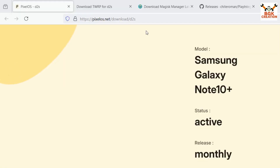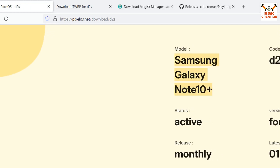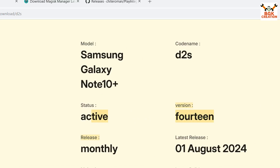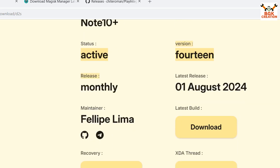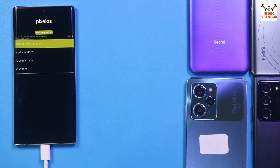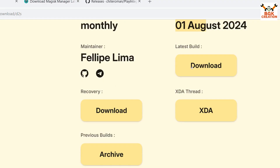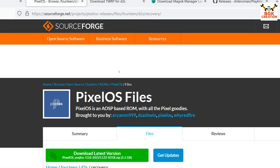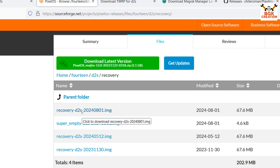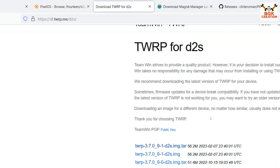On the computer, go to the official Pixel OS website. This ROM is for the Galaxy Note 10 Plus global variant — the code name is d2s. The Android version is 14 and the status shows Active, meaning we will get OTA updates. The last release was on 1st August 2024. We also need to download the recovery, which will be used specifically to flash the Pixel OS. Do not try to flash this ROM with any other custom recovery.